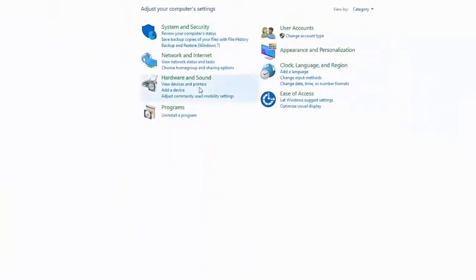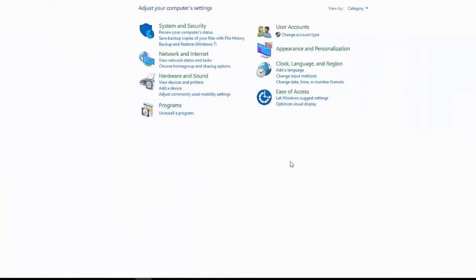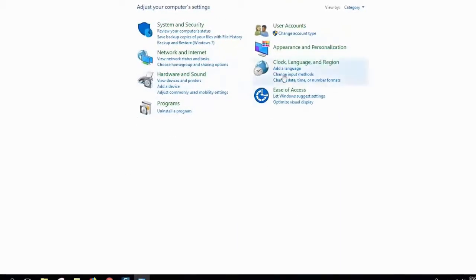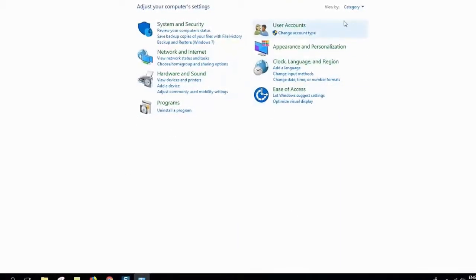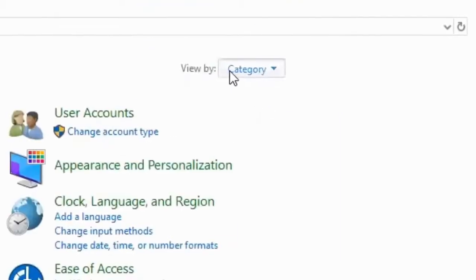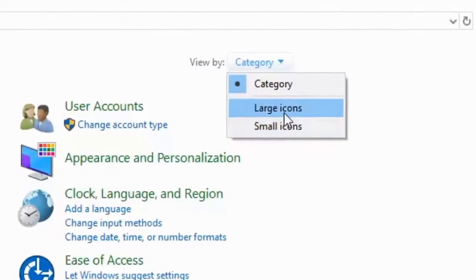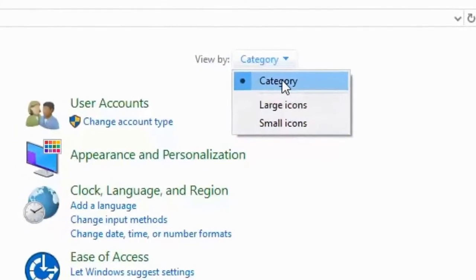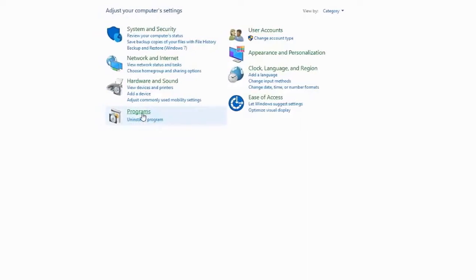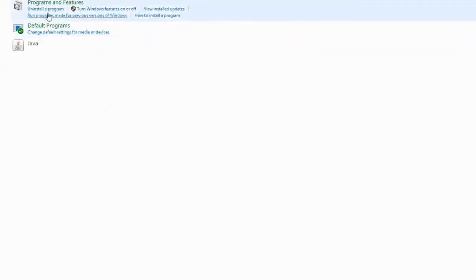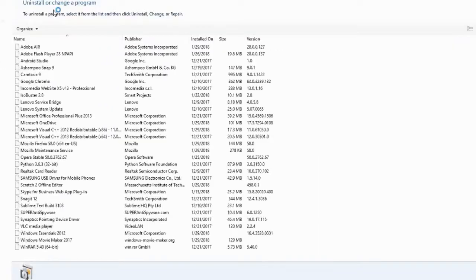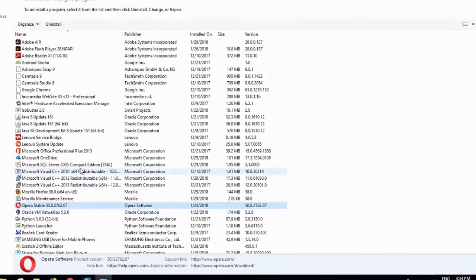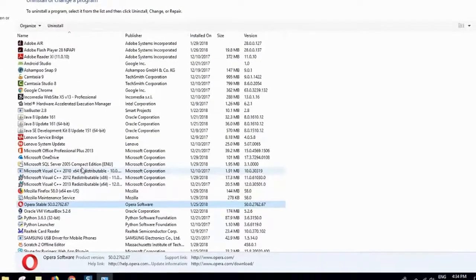If you have a different view than this one or the window appearing with a different look, don't worry. You will just have to change the view from small icon or large icon to category, and then you go to programs and select uninstall a program. Now we'll have to locate Microsoft OneDrive.